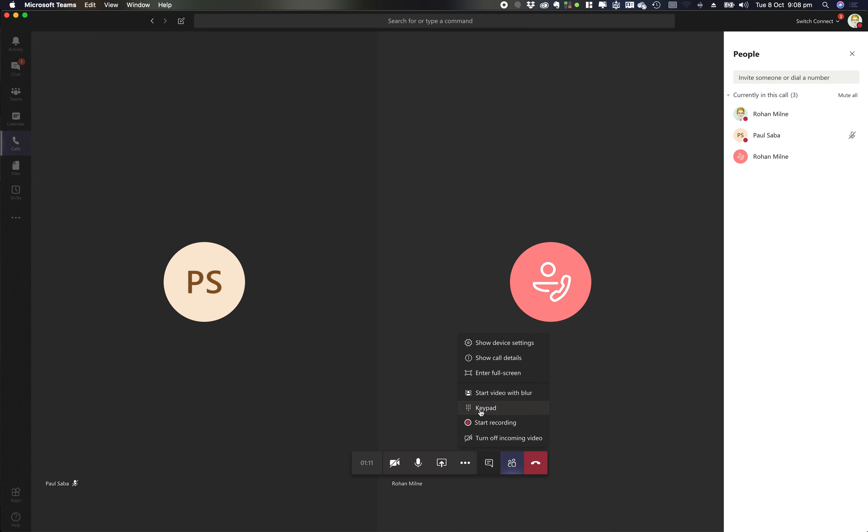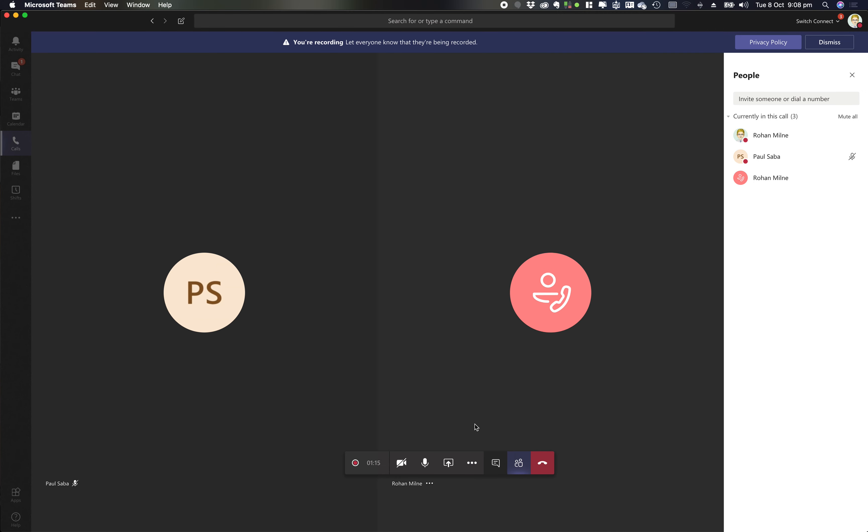So I can now click my three little dots to bring up my more features and I can go start recording, and then instantly that's going to start recording my call to keep that as a transcript moving forward.